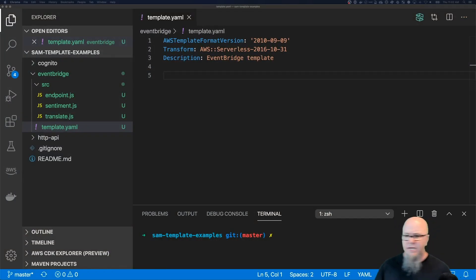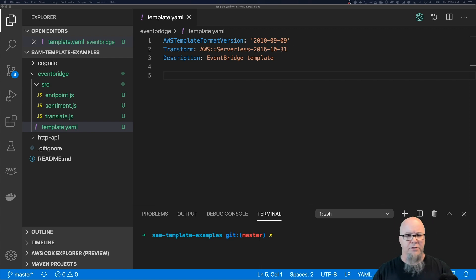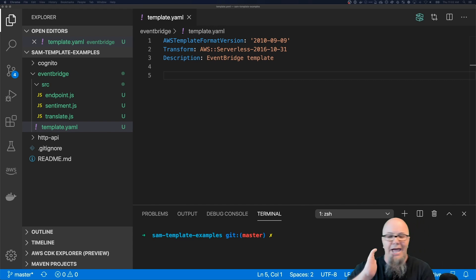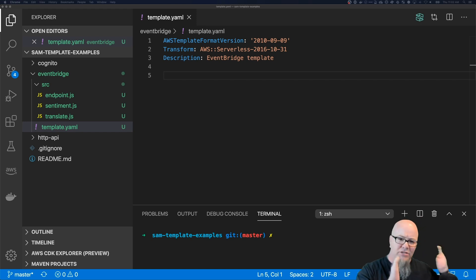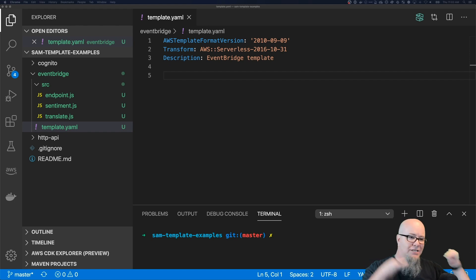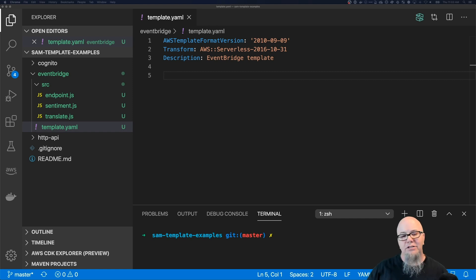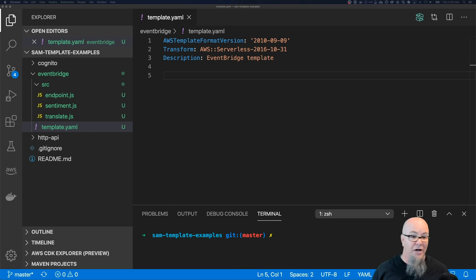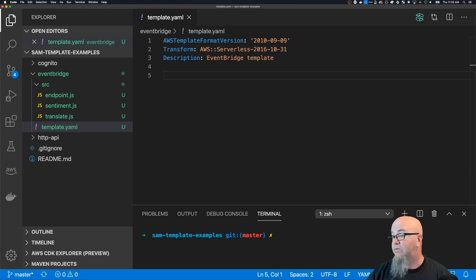Let's get started. Here's what we're going to build today: we're going to start by building an EventBridge custom bus, then we're going to add a Lambda to push custom events to it. We're not going to use the SaaS instance right now, although that's heavily used - things like Zendesk can push events in. We're going to show how to use EventBridge as a custom message bus for your applications.